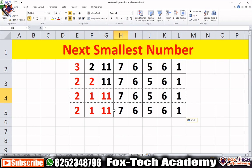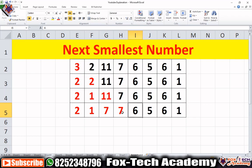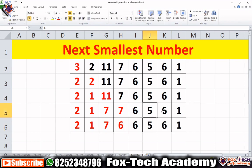Next, we check 7. We have to find the first smallest number after 7. We find 6 is the first smallest element after 7, so we replace 7 with 6. Remember, whenever we find the first smallest element we don't need to check further — in programming we will use the break keyword so we stop after finding 6 and don't check 5, 6, 1.